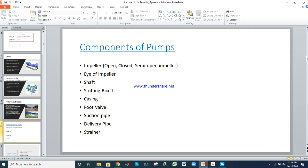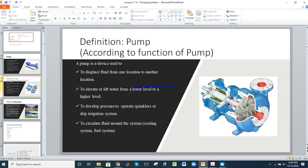The first component is the impeller, used in centrifugal pumps. It is fitted with vanes. There are three types: open impeller, closed impeller, and semi-open impeller. Currently we are looking at the semi-open impeller.